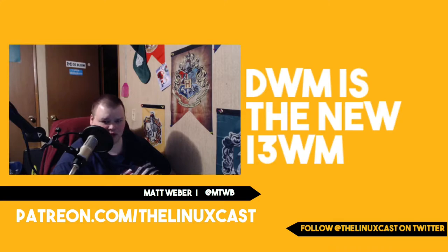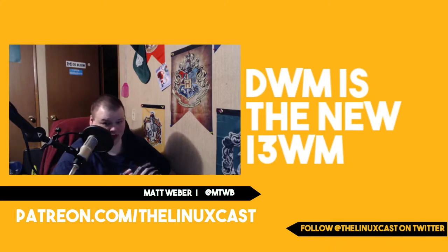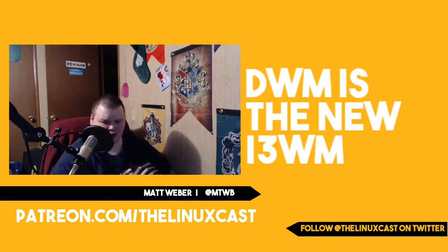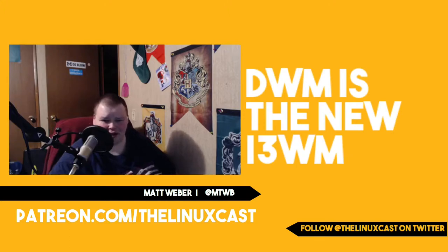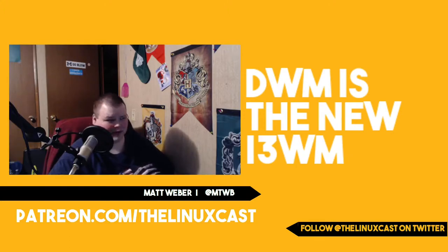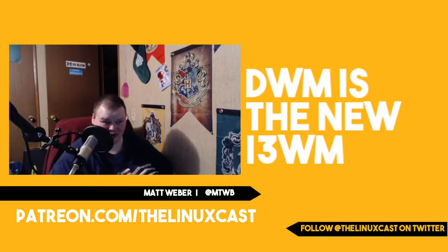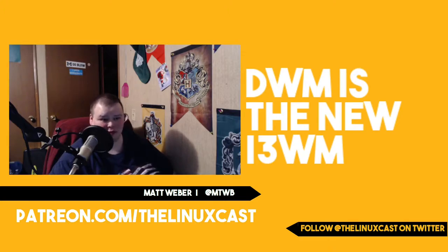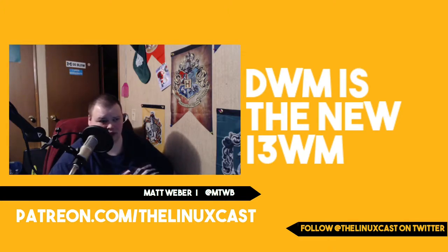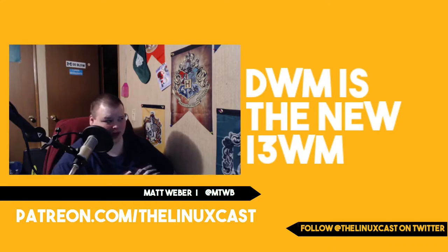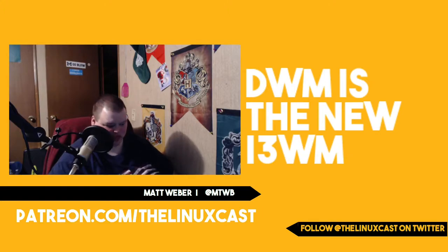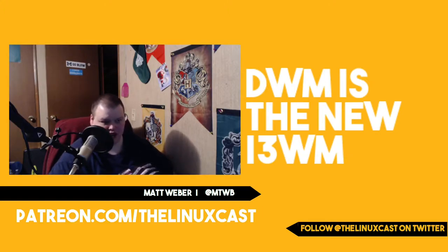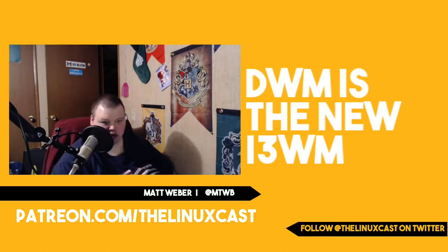When I first decided that I wanted to try the Dynamic Window Manager, I was just completely lost. I created a video maybe a month ago, a month and a half ago now, and if you watch that, you can just tell I'm completely lost as to what DWM actually is.